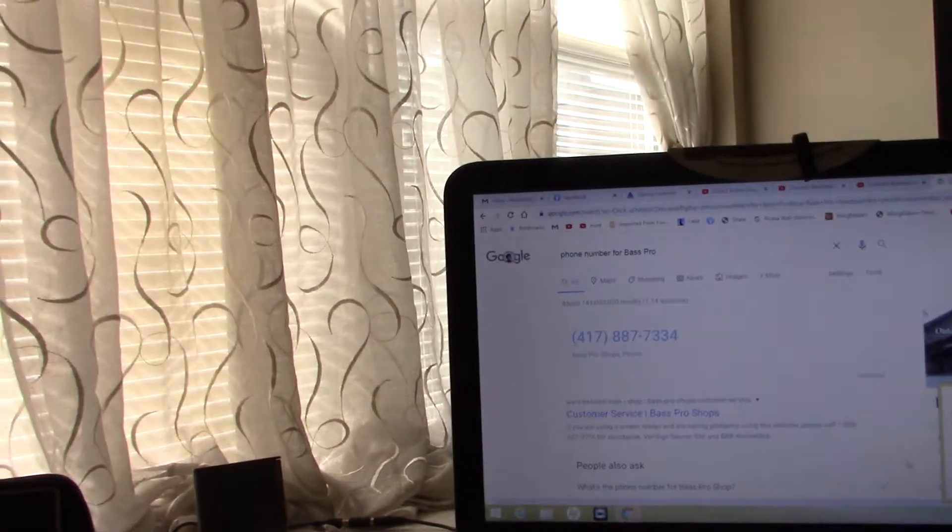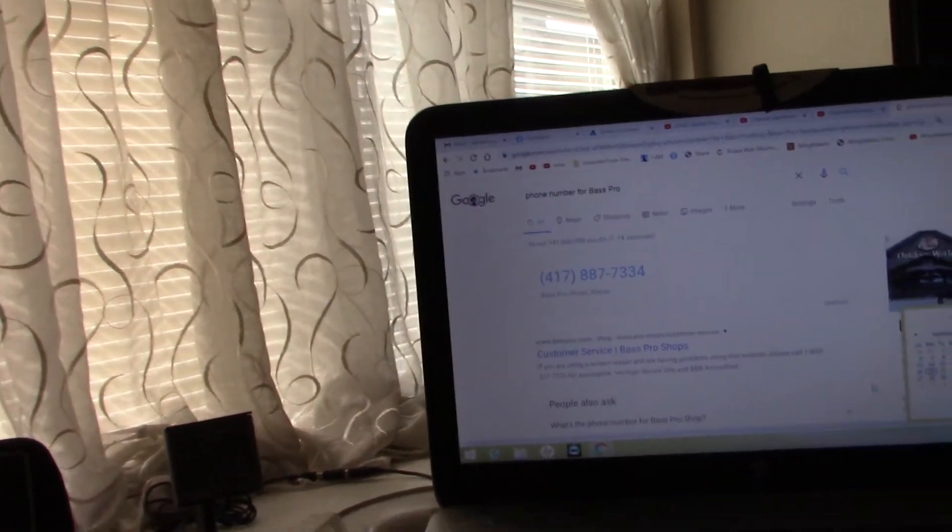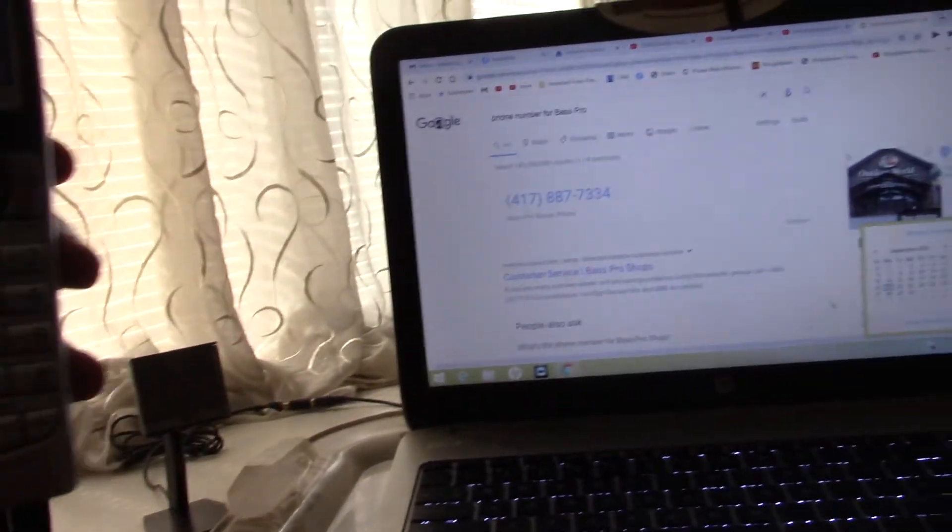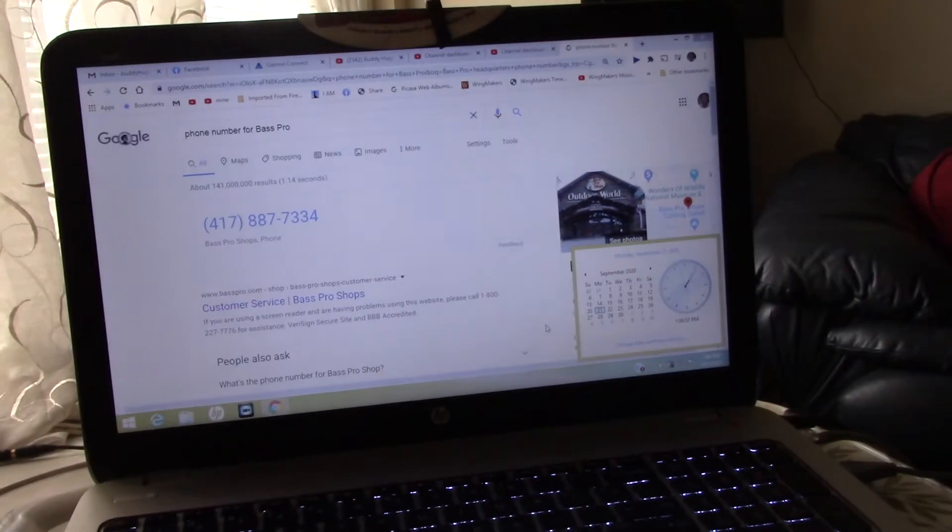Record your message at the tone. When you are finished, hang up or press pound for more options.